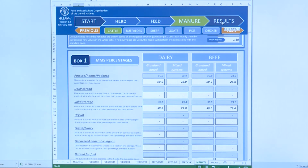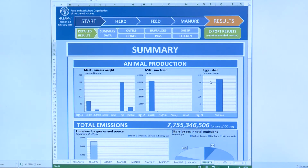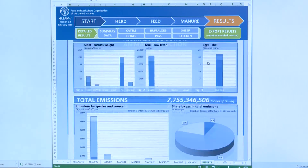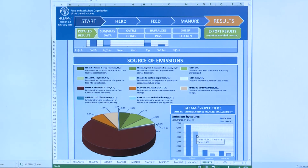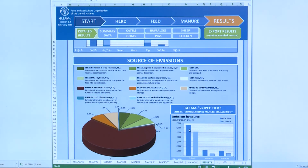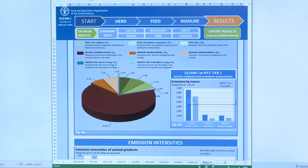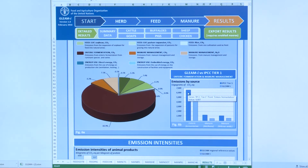Based on those parameters, results are automatically calculated for all the different species and production systems. This is what you get as a summary of the results with the different sources of emissions from livestock in Cambodia. You can also compare those results, which are based on Tier 2 calculation in GLEAMI, to Tier 1 level of calculation. In that case, enteric fermentation is significantly lower when calculated with Tier 2 than with Tier 1.